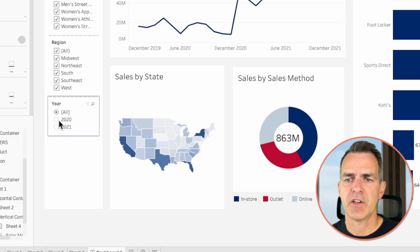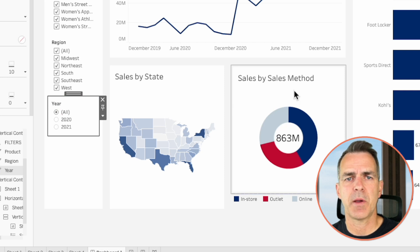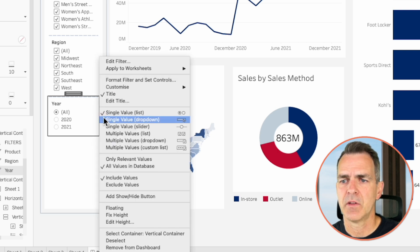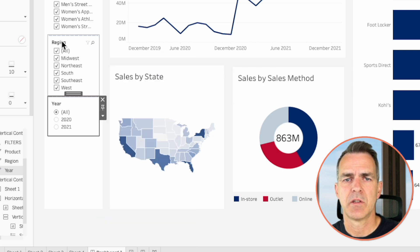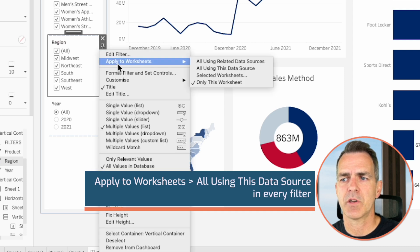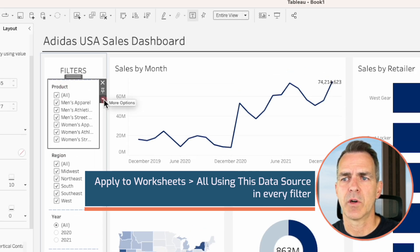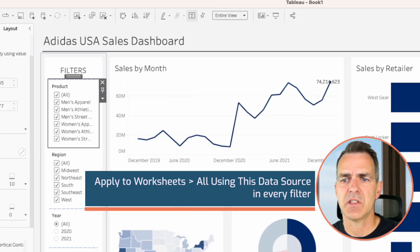Here's the last part — we need to test our interactivity. If I change the year to 2020, the only thing that changed was our sales by method sheet. So we need to apply these filters to every sheet in the dashboard. Choose the year filter, choose more options, apply filters to all using this data source. Choose the region filter, apply worksheets to all using this data source. For product, choose more options, apply to worksheets, all using this data source.